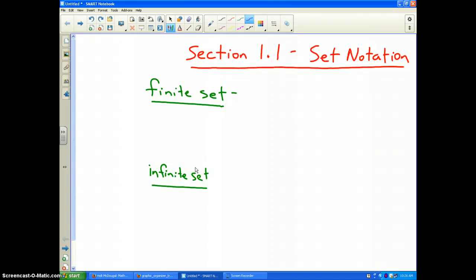The last part of section 1.1 deals with set notation. Set notation is the way to write numbers using mathematical symbols in a set.